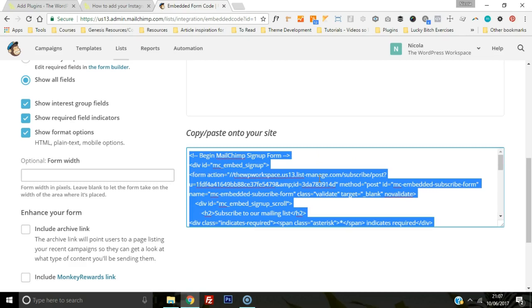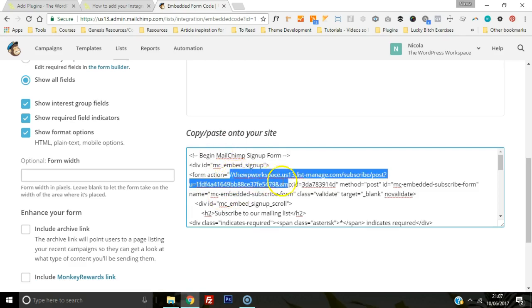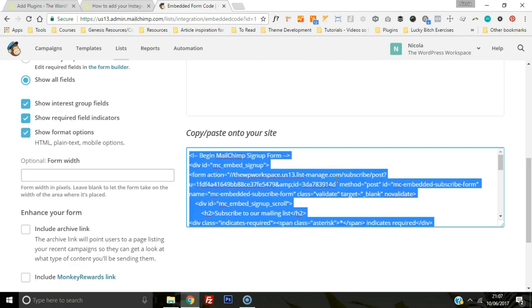What we'll want is the code here, so we're going to copy this code. You can't specifically copy one part in MailChimp, unfortunately. What I'm looking for is just this code here that I'm highlighting, but when I highlight it, it copies everything.